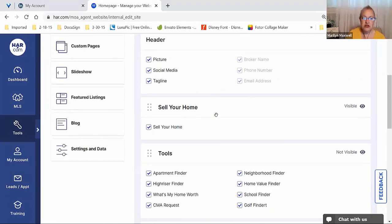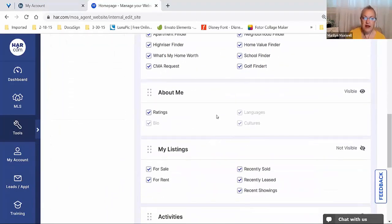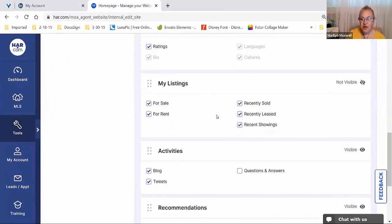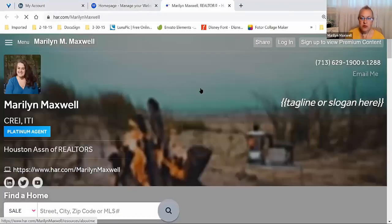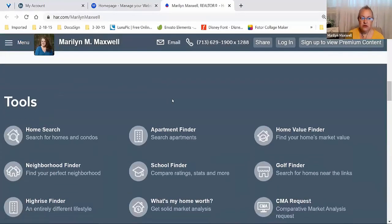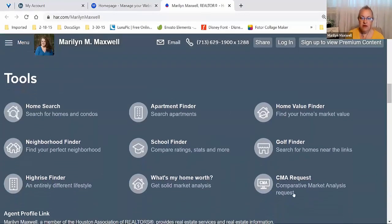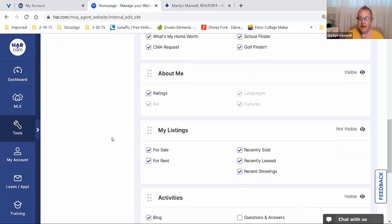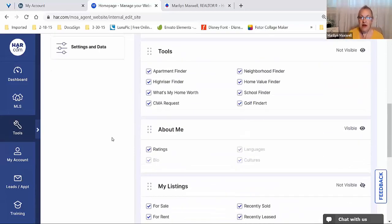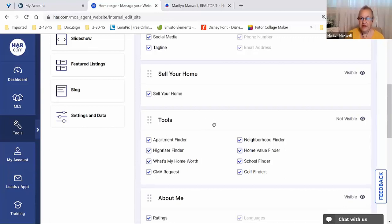Looking at the template sections, you're simply going to check what you want to use and uncheck what you don't. In the upper right corner there is a preview option. Previewing here, you'll see tools like home search, apartment finder, and CMA request — all the things we were looking at back on that page. Under those tools are consumer tools, and you can preview at any time to see how it looks. Maybe now that you've seen what these tools are, you want to move them higher on the page.